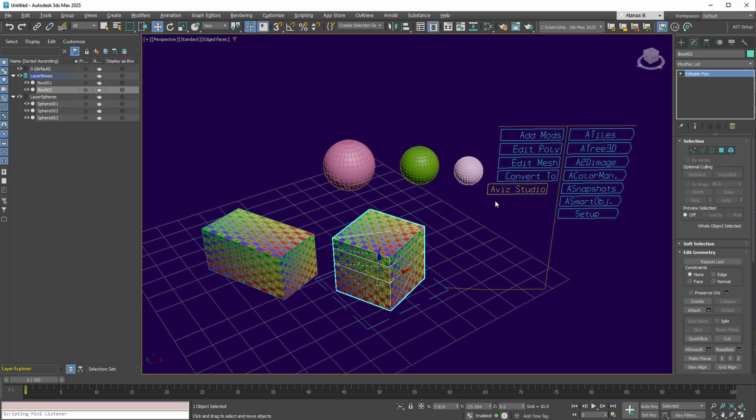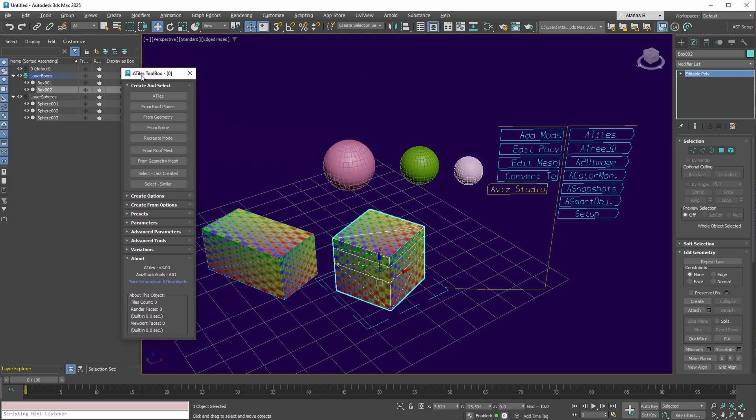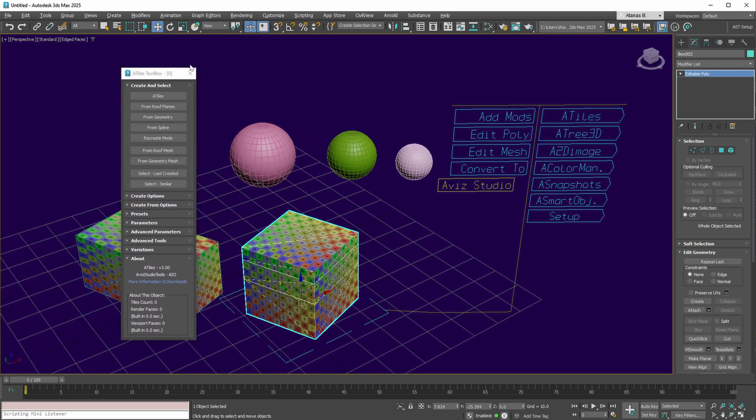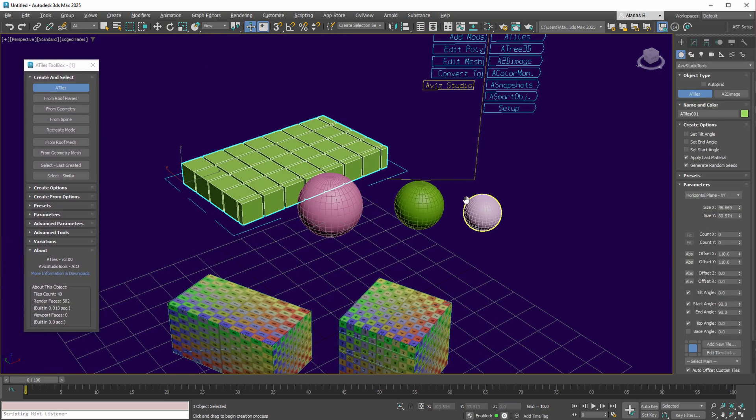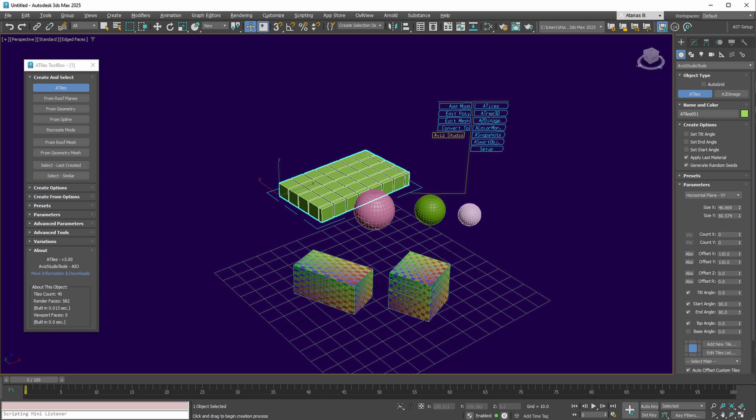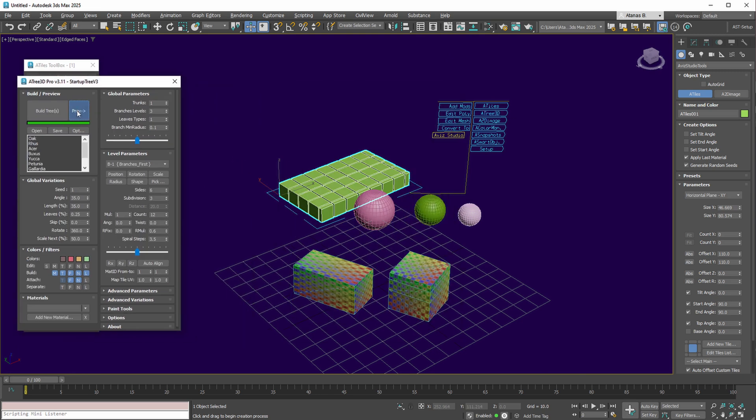The AvaStudio Tools collection enables the launch of all our tools. Creating an Autiles object, or even trees, can be effortlessly accomplished.